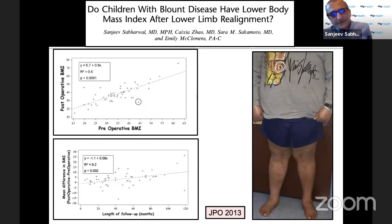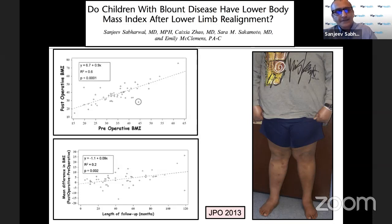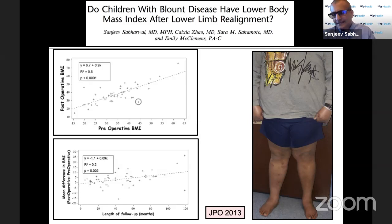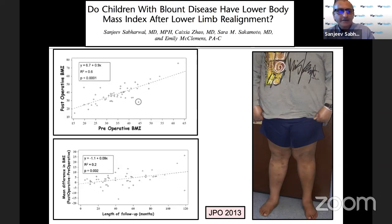Another question: these are obese children — you straighten their legs, will they be more active and lose weight? We did this study which disappointingly showed that despite counseling and nutrition, most if not all of these children kept getting heavier. The one patient who didn't get heavier is the only patient who had a bariatric procedure. All I'm saying is that realigning their limbs does not fix their obesity.